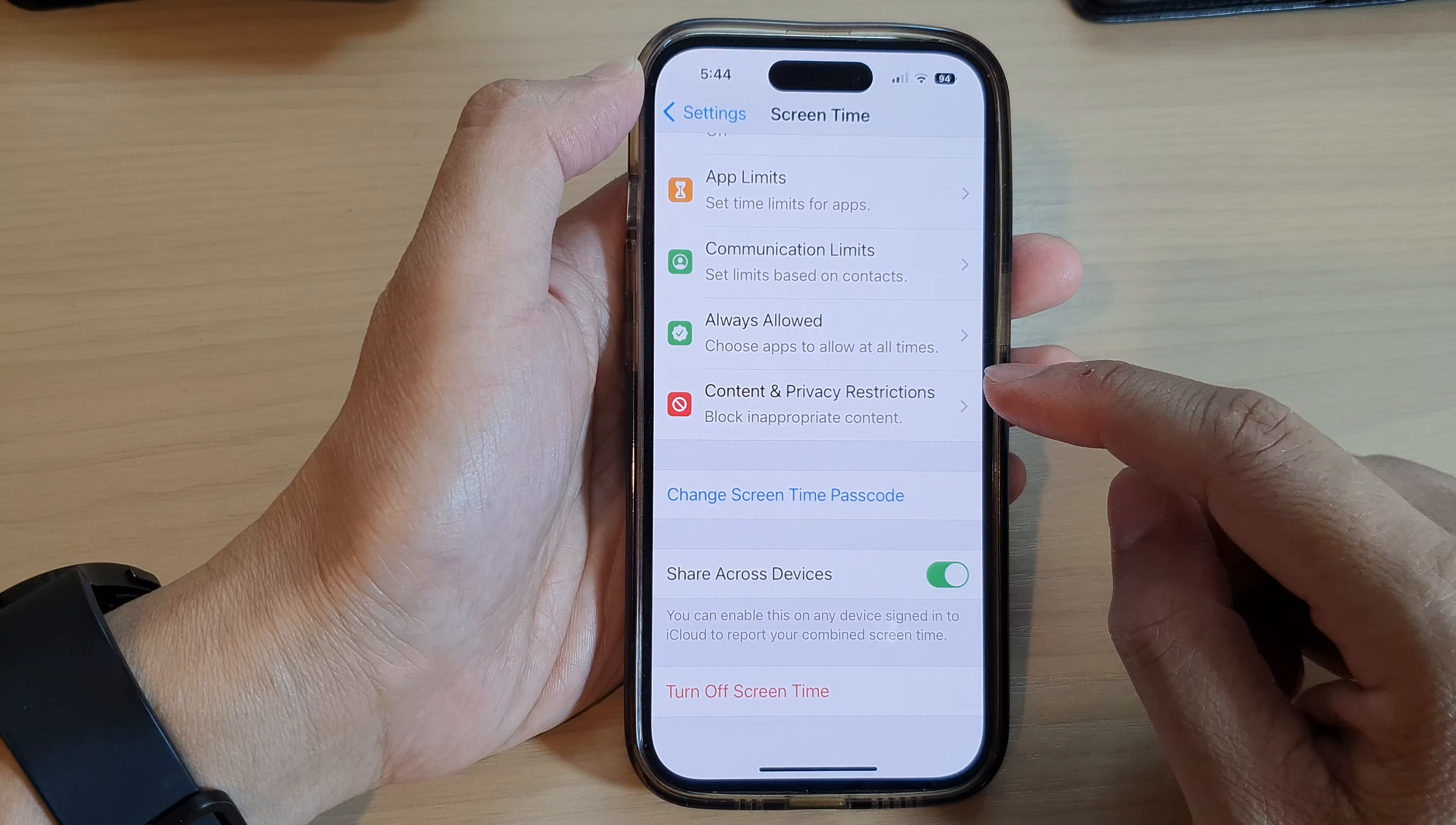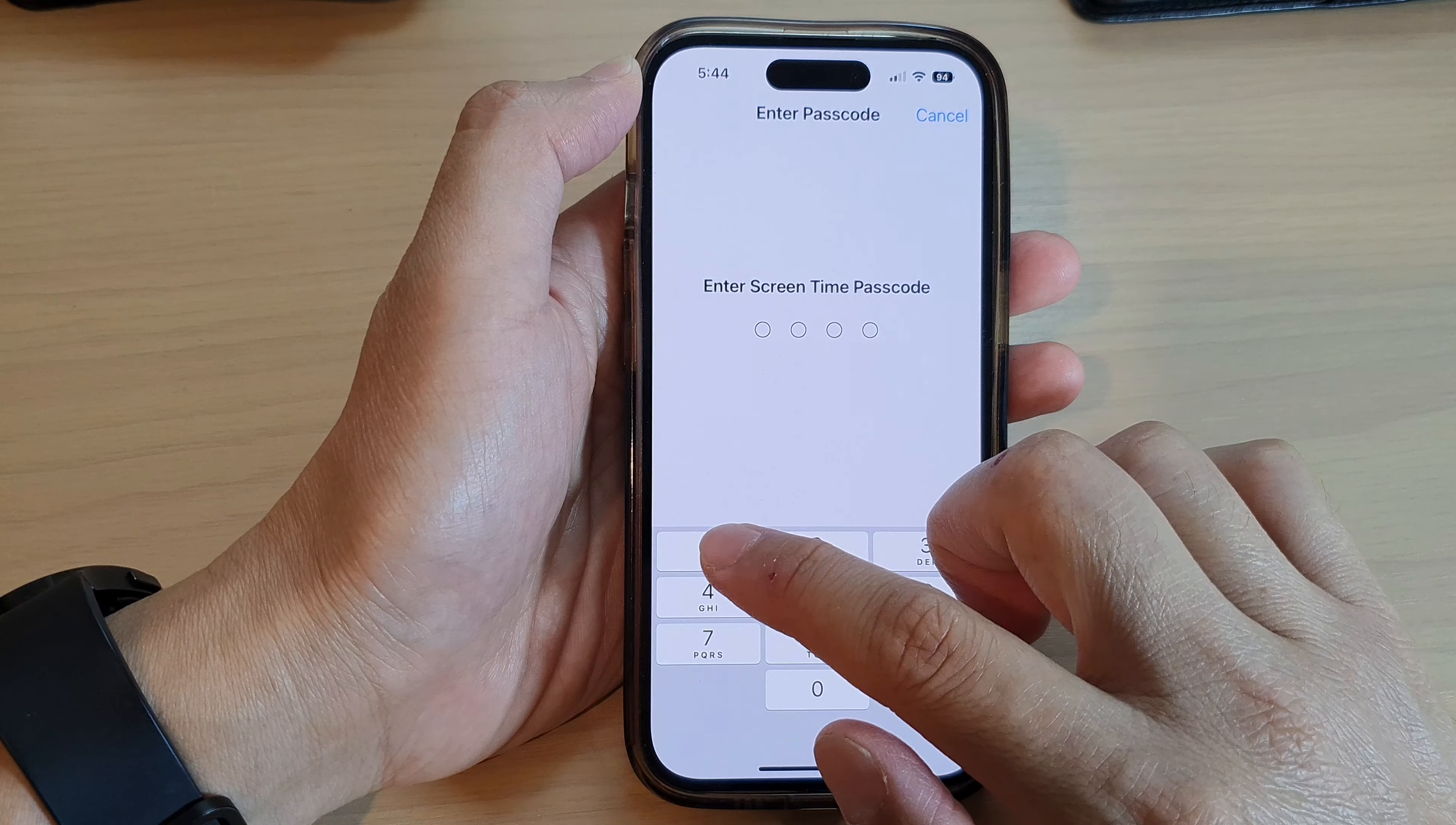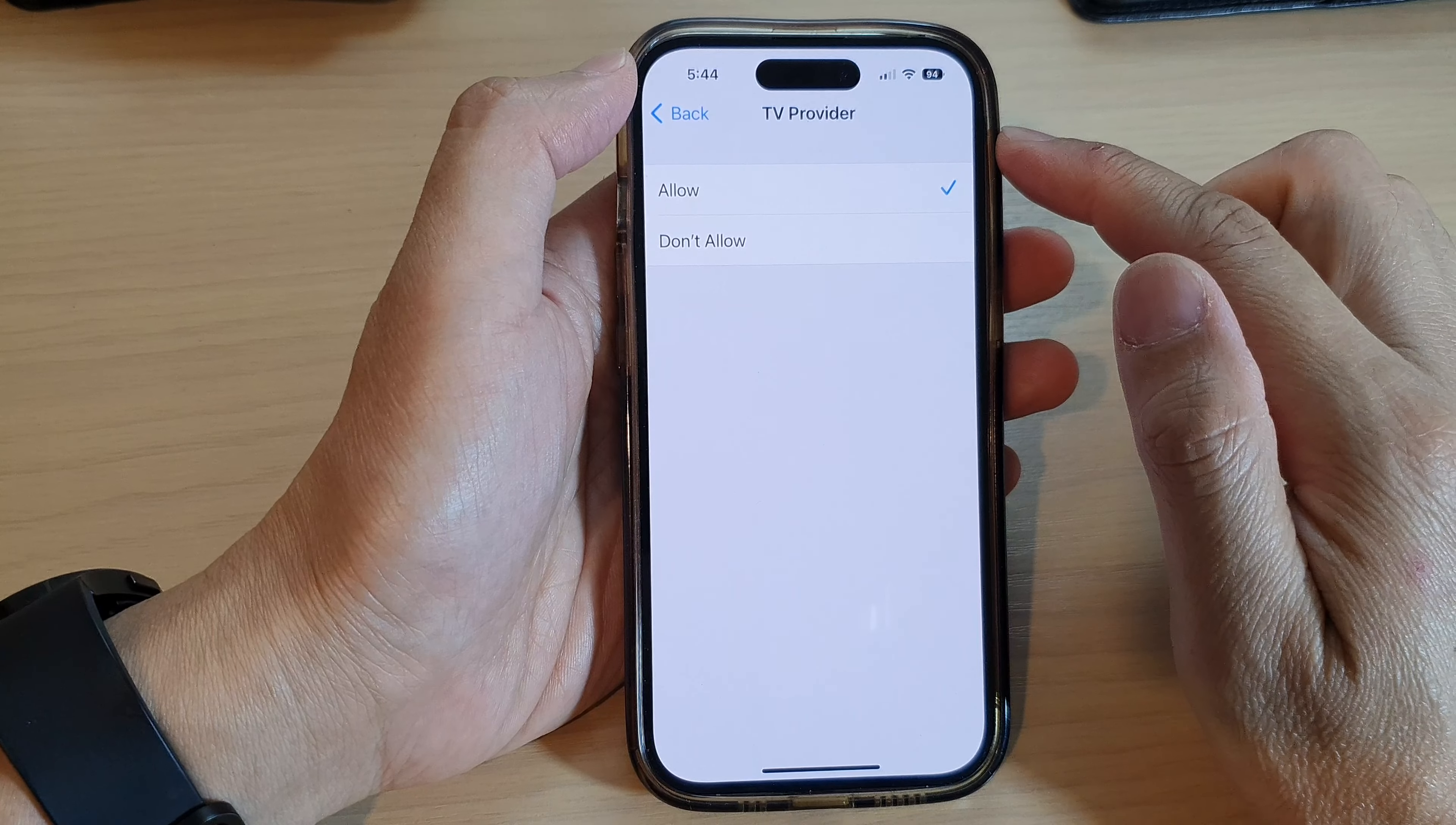Next, we go down and tap on Content and Privacy Restrictions. Now we go down and tap on TV Provider, and then we're going to put in the Screen Time passcode. Next, in here you can choose either allow or don't allow making changes to the TV provider.